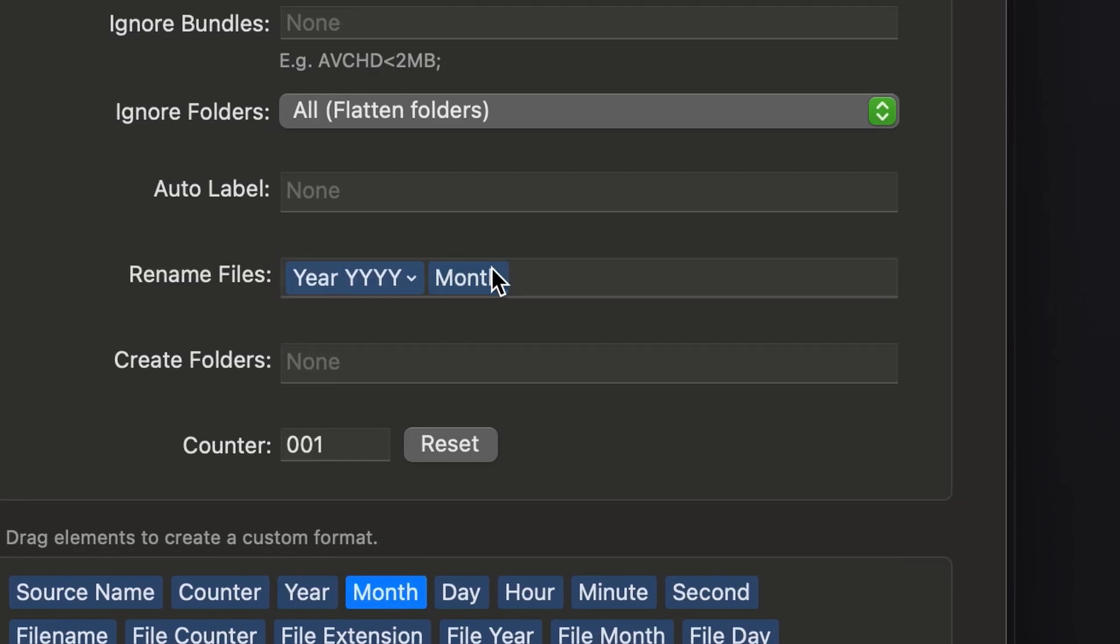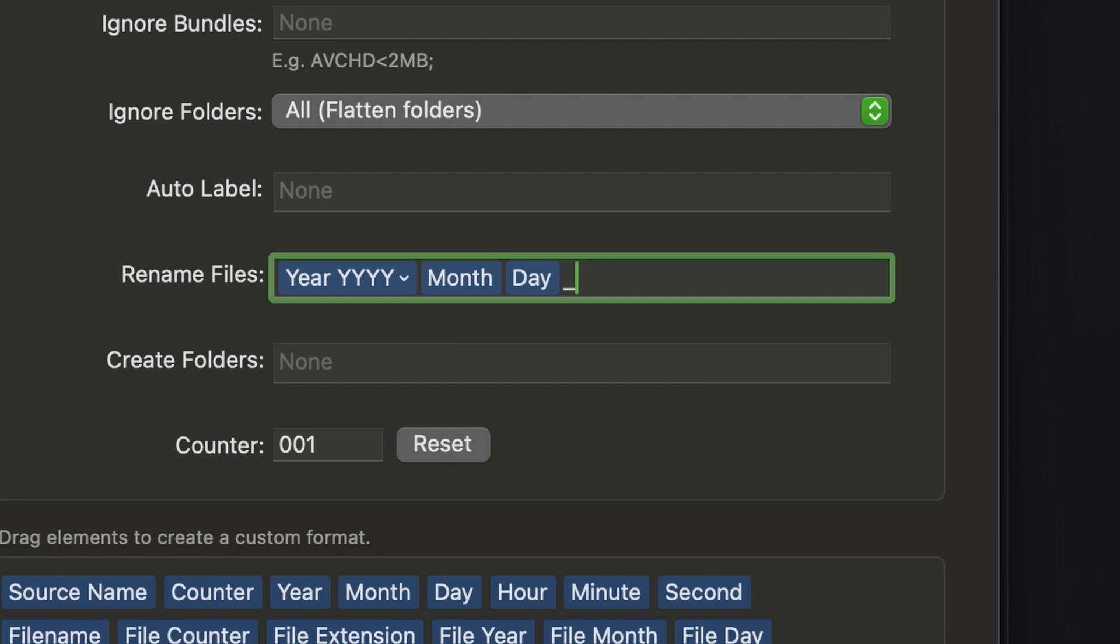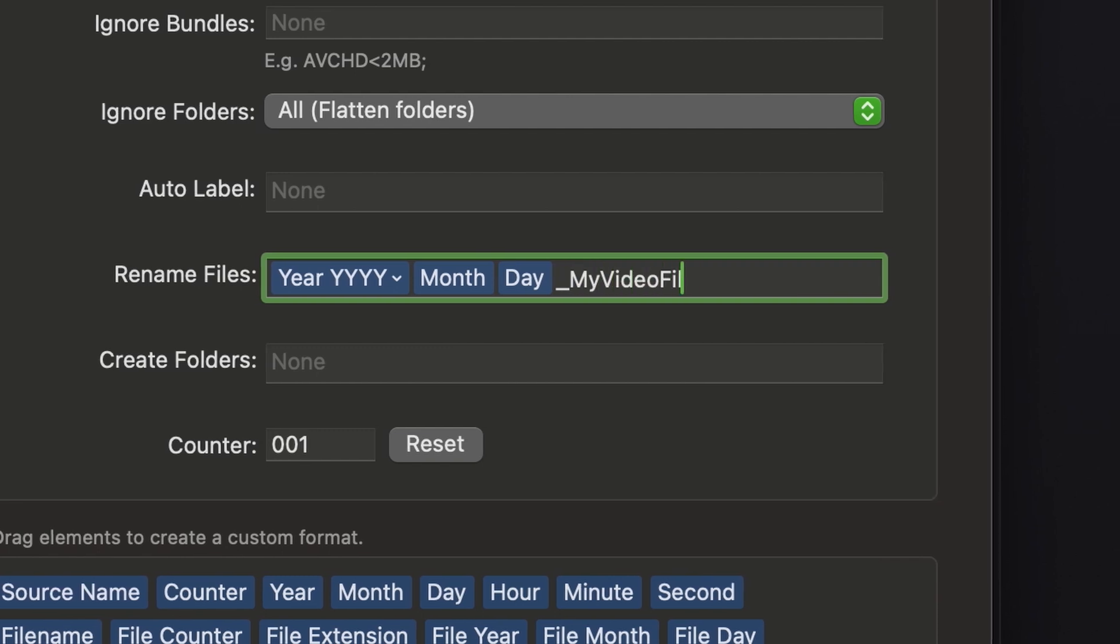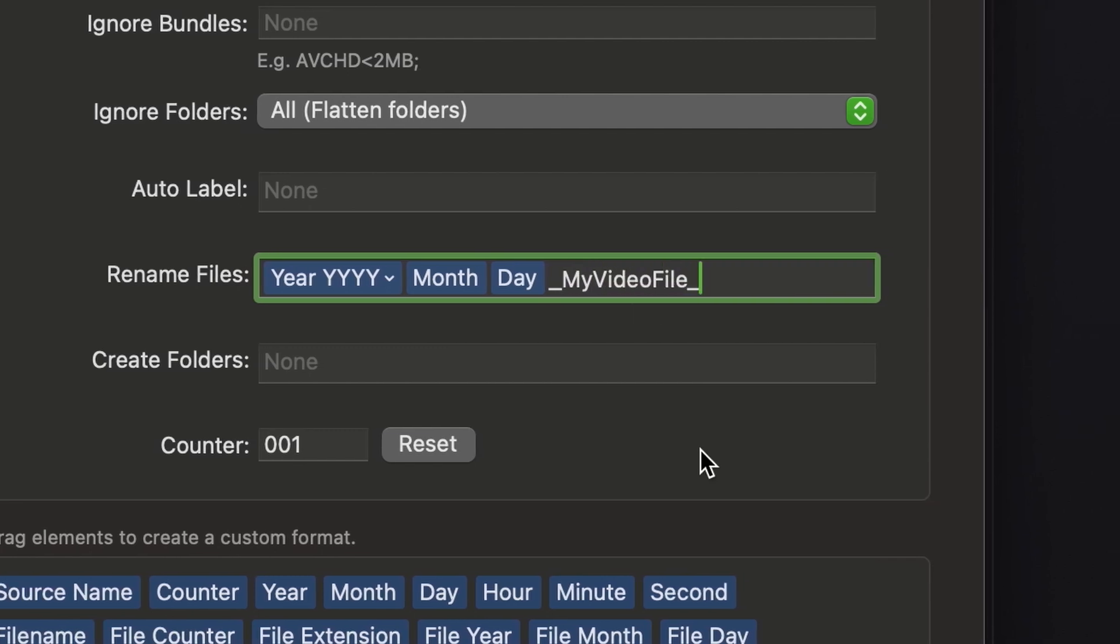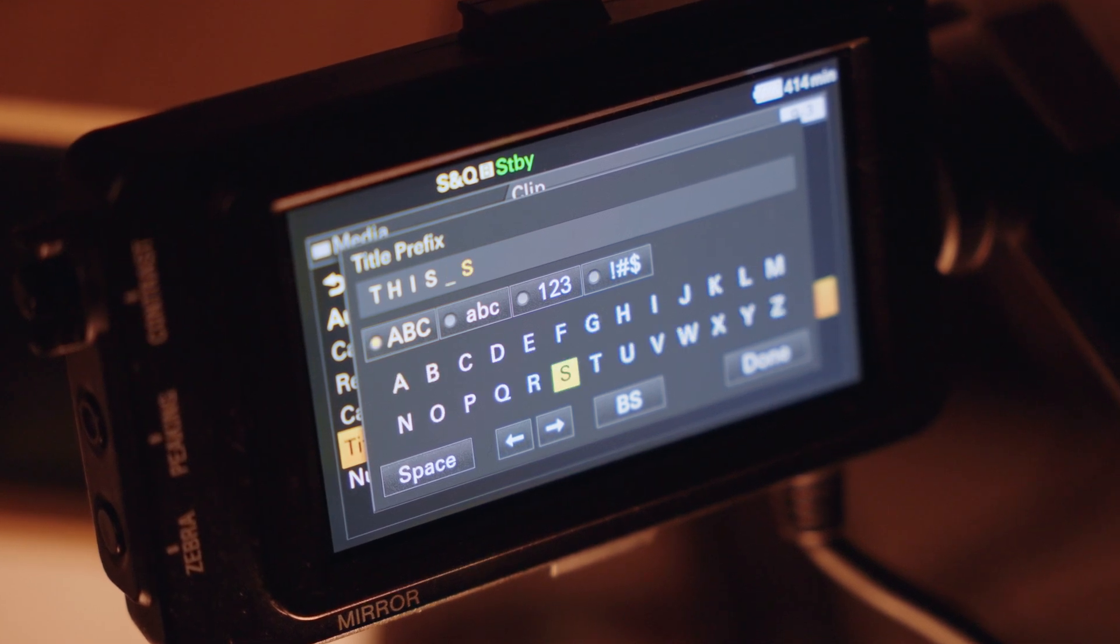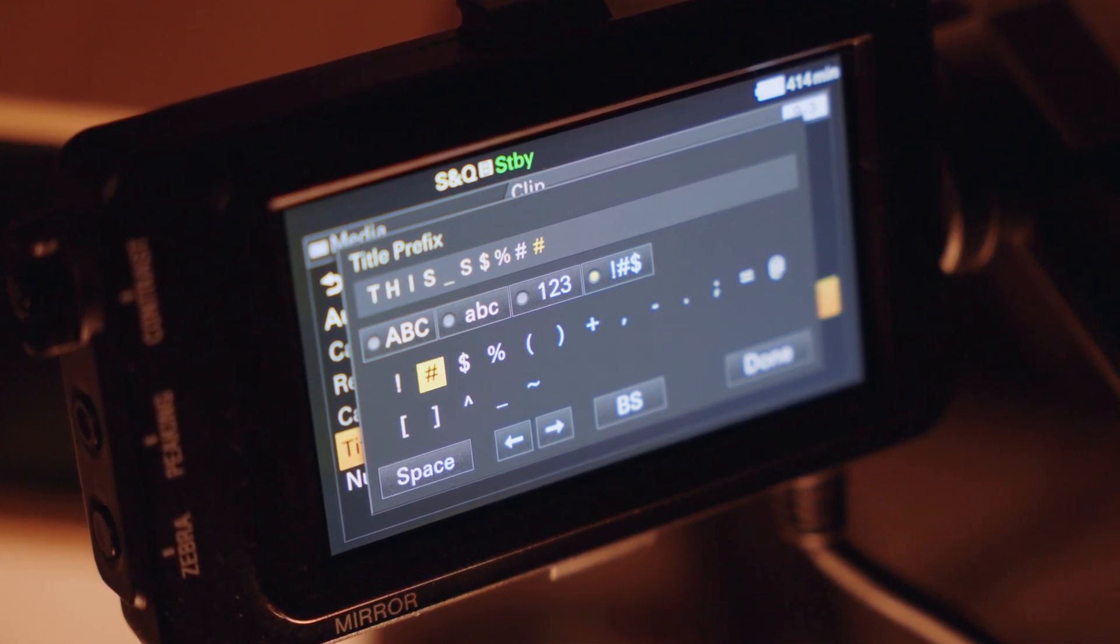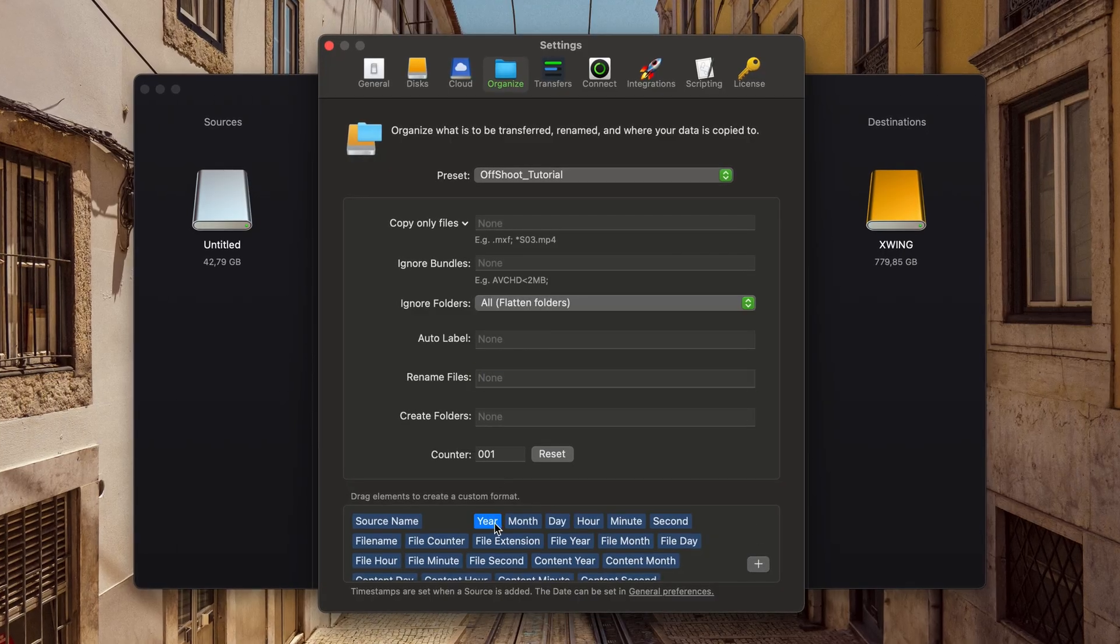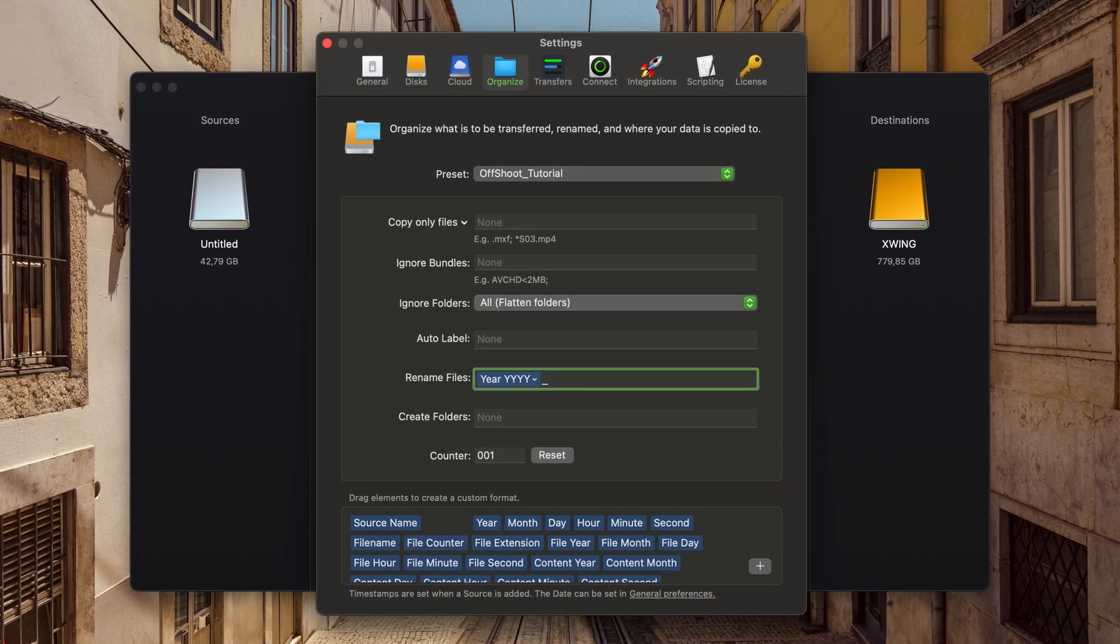Renaming files is a great way to achieve consistency in your file names without depending on your camera's naming system. Finally, no more dialing in names in a clunky camera menu. Like with Auto Label, you can add elements from the box below to create your naming structure.